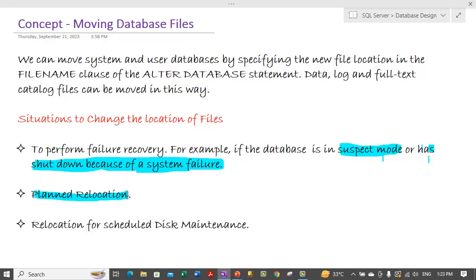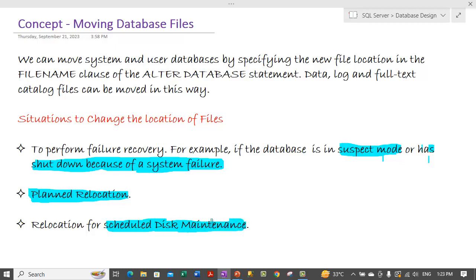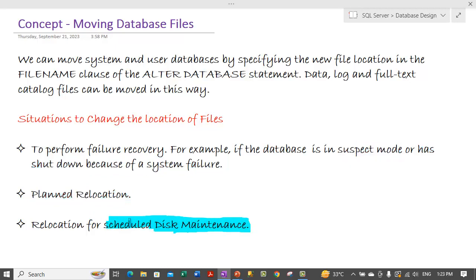It could be a planned relocation as well. If we are doing certain kind of maintenance like some scheduled disk maintenance. And we don't want to keep database files on that disk for a particular period of time or until the maintenance is over. We can plan to move those files to other location.